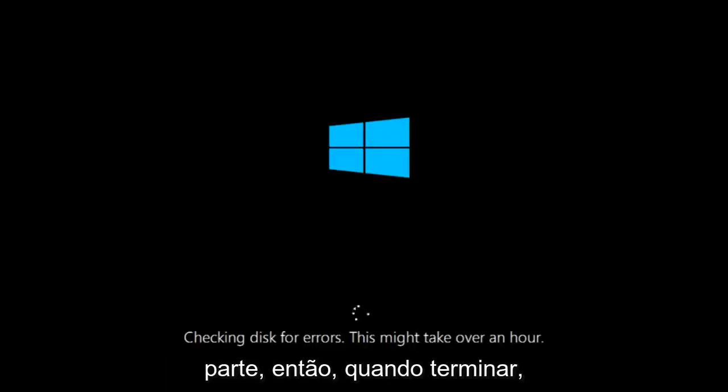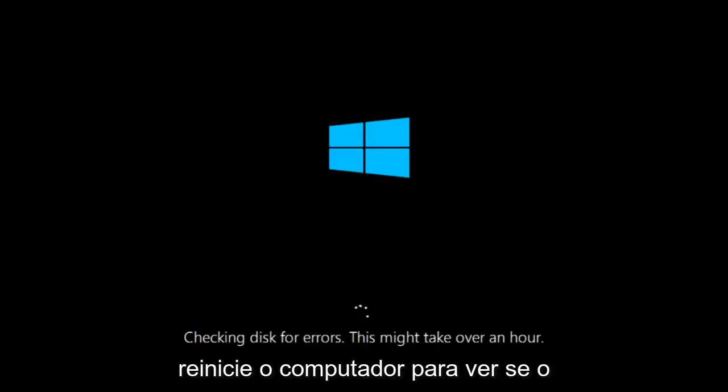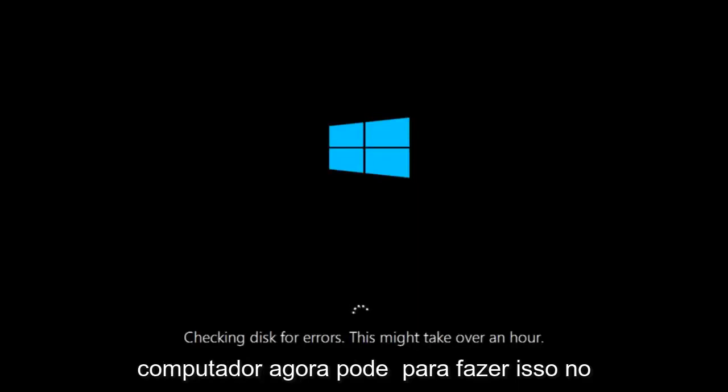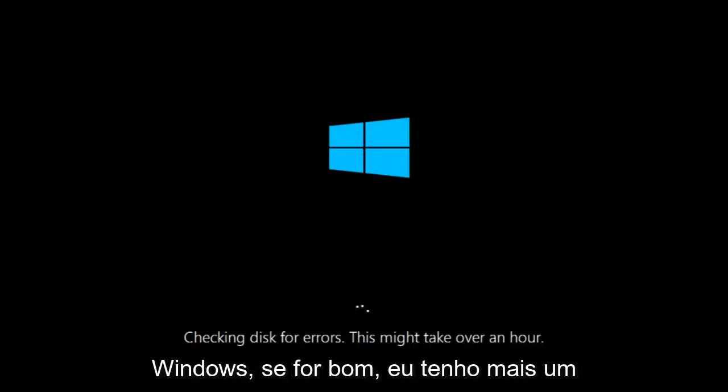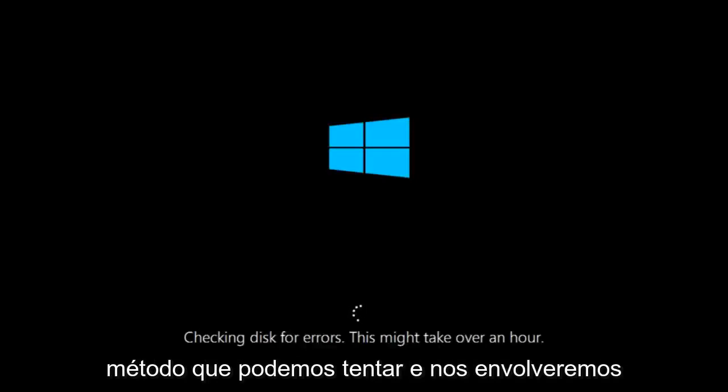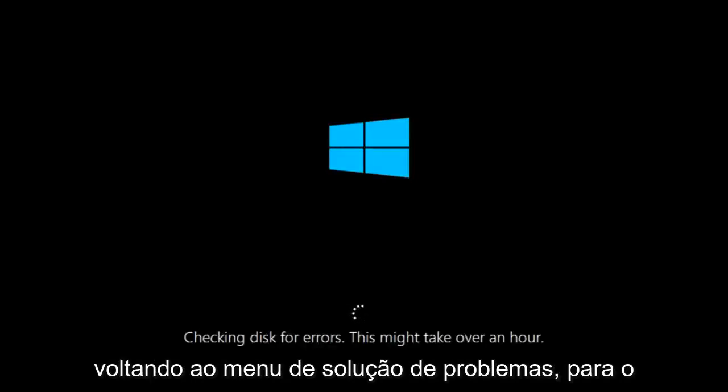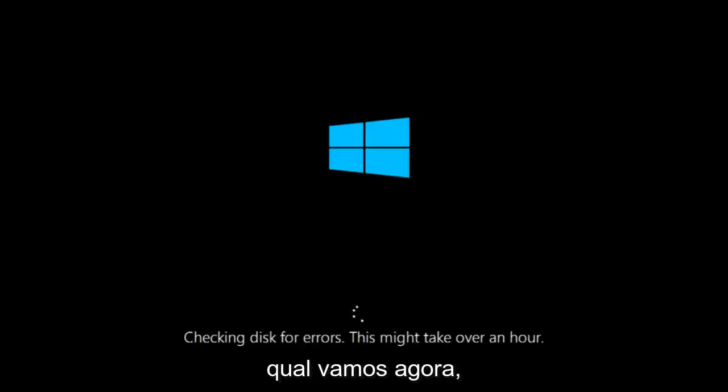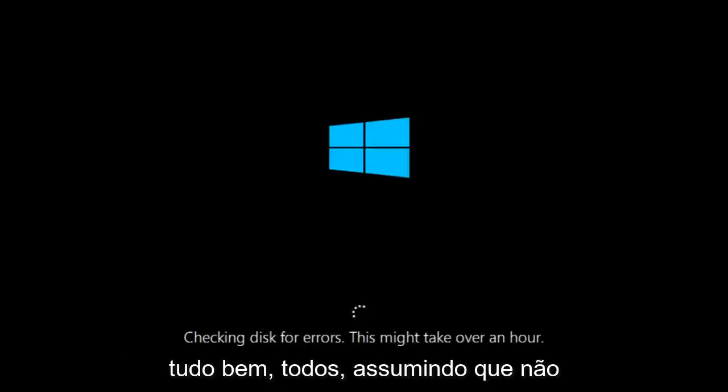So once it's done running just restart your computer to see if your computer is now able to boot into Windows. If it is not I do have one more method we can try. And it will involve us going back into the troubleshooting menu, which we're going to go to right now.